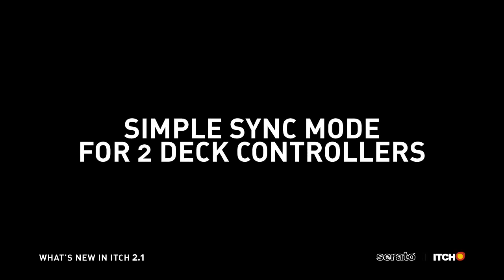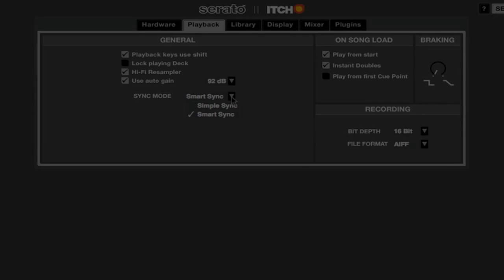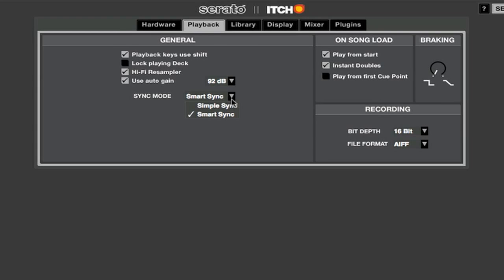In Itch 2.1, you can now choose between Simple Sync and Smart Sync. Simple Sync allows you to match the tempo and beats with ease on 2-deck controllers.